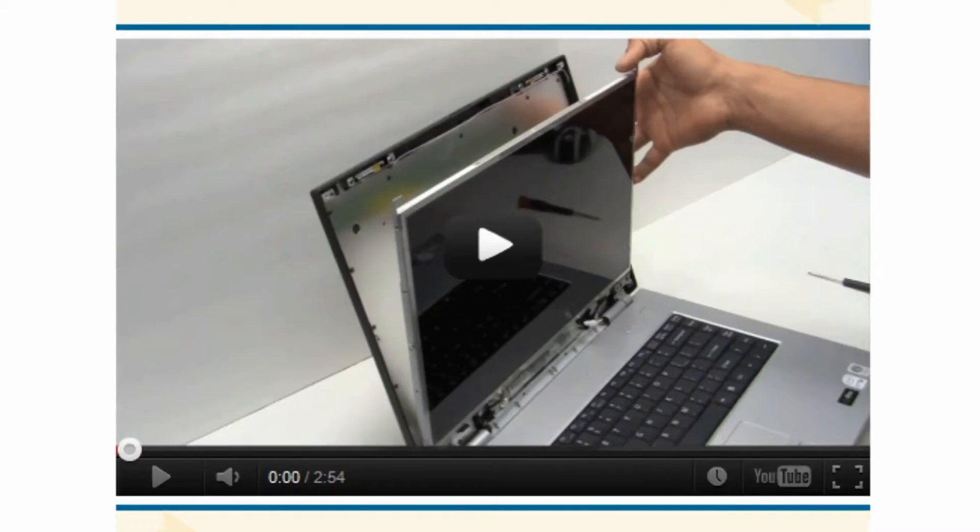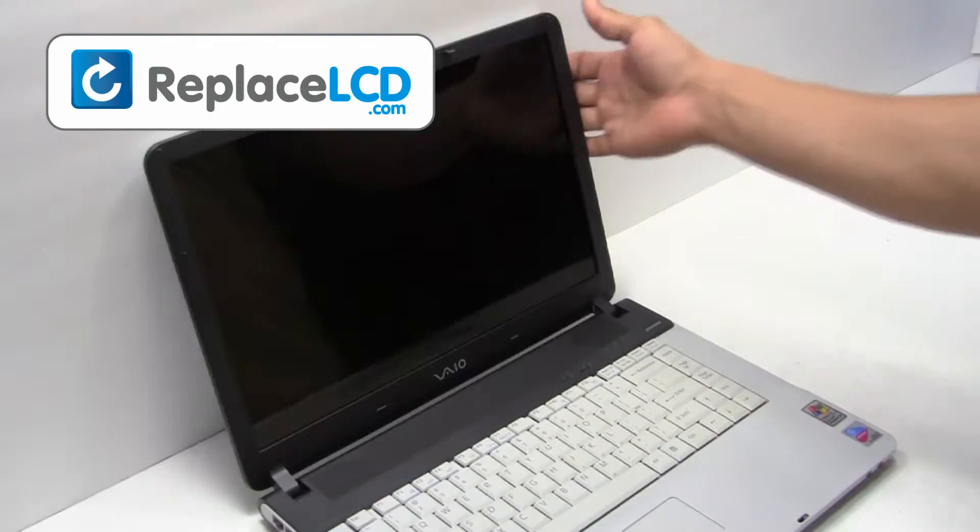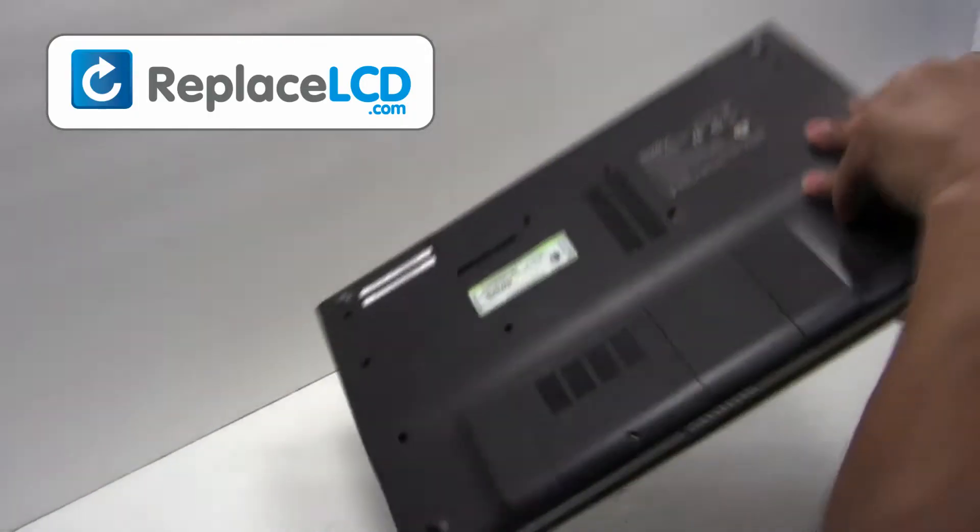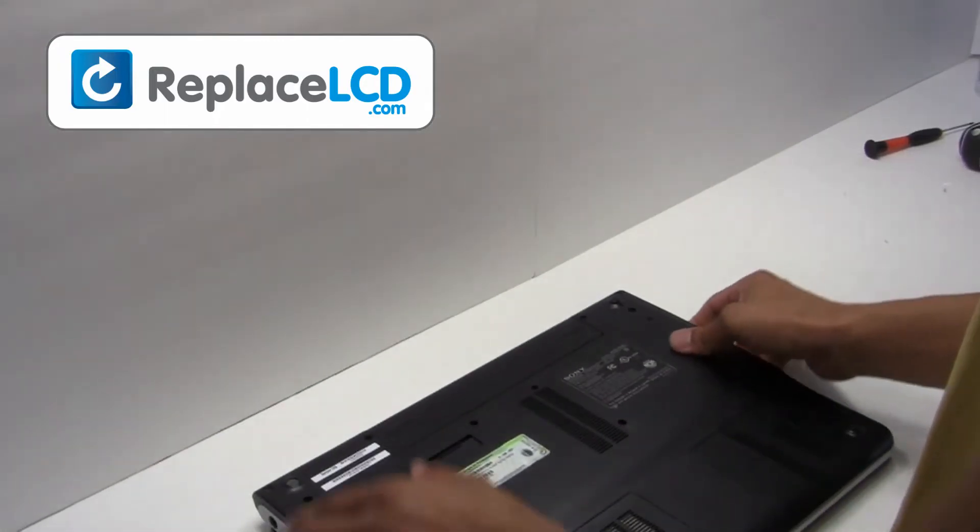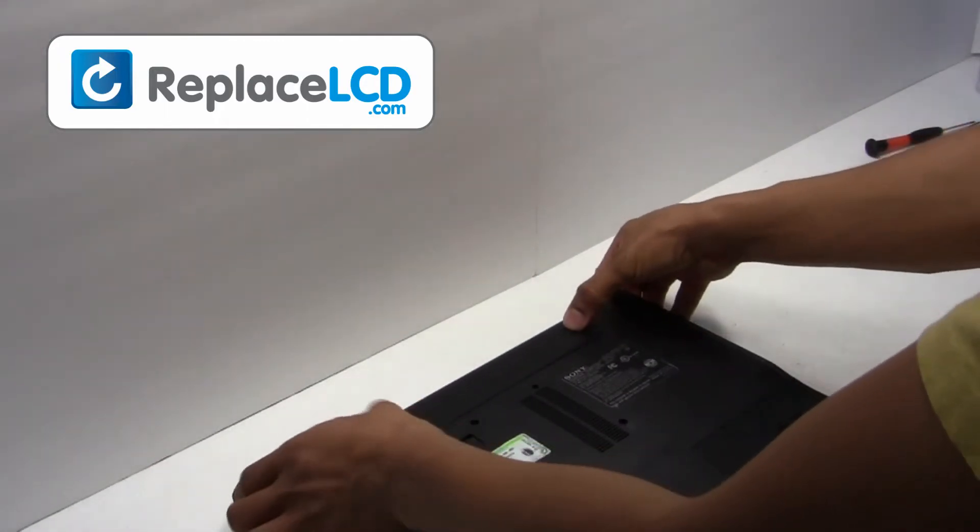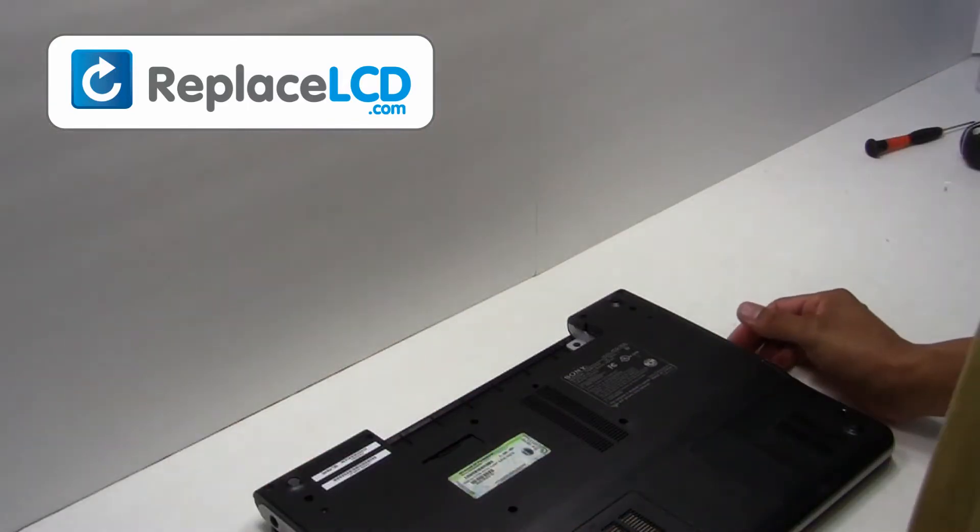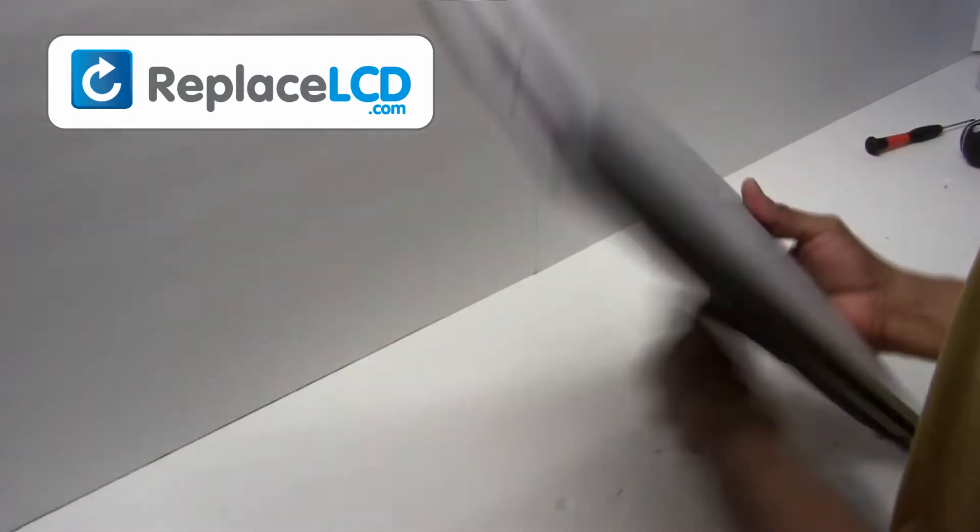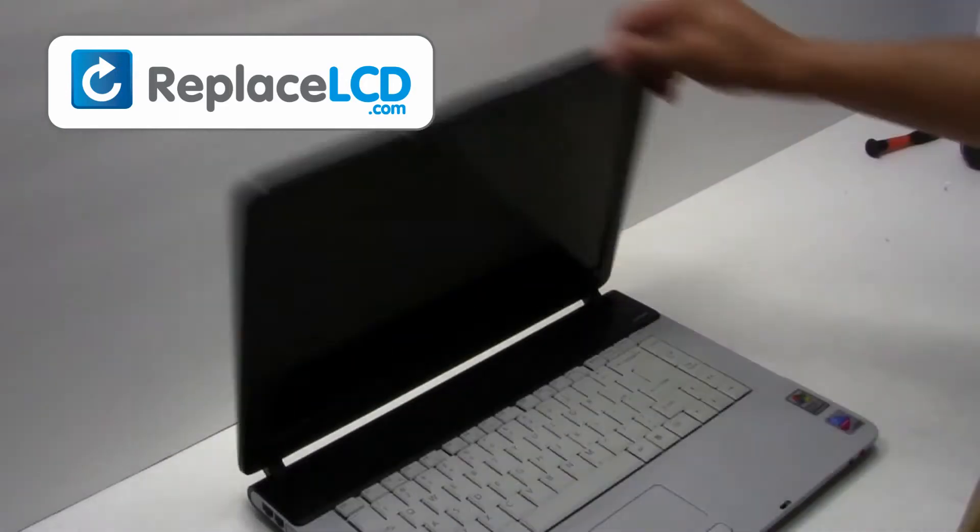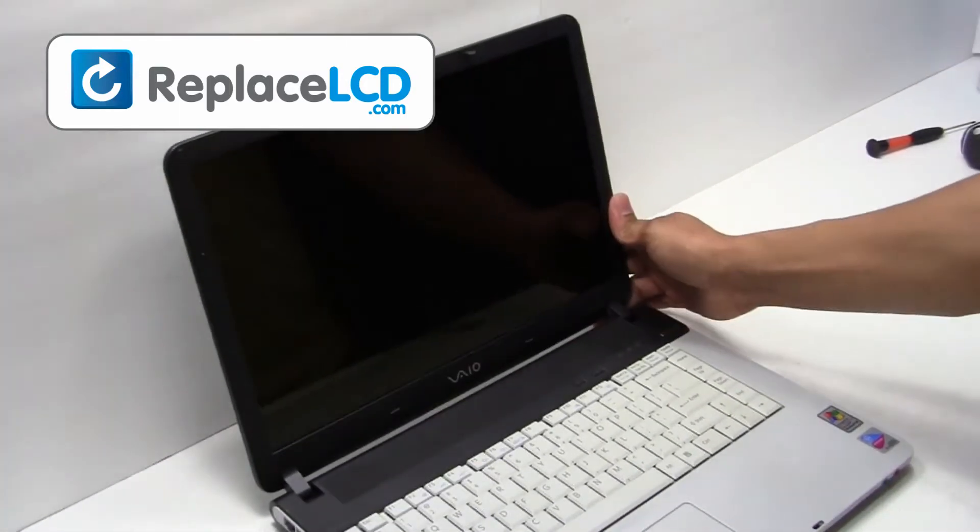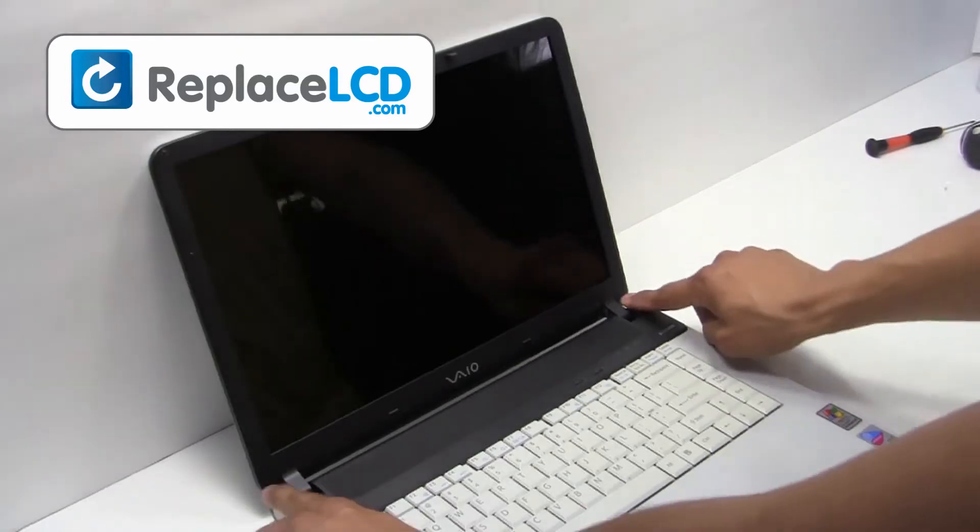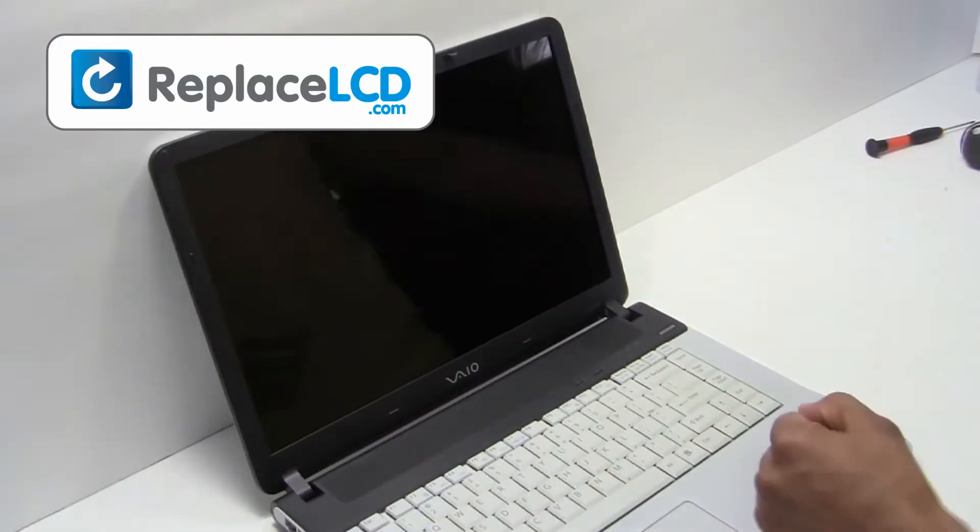You're now ready to install your new LCD screen. Start by removing the laptop battery. Remove the rubber covers from the LCD bezel.